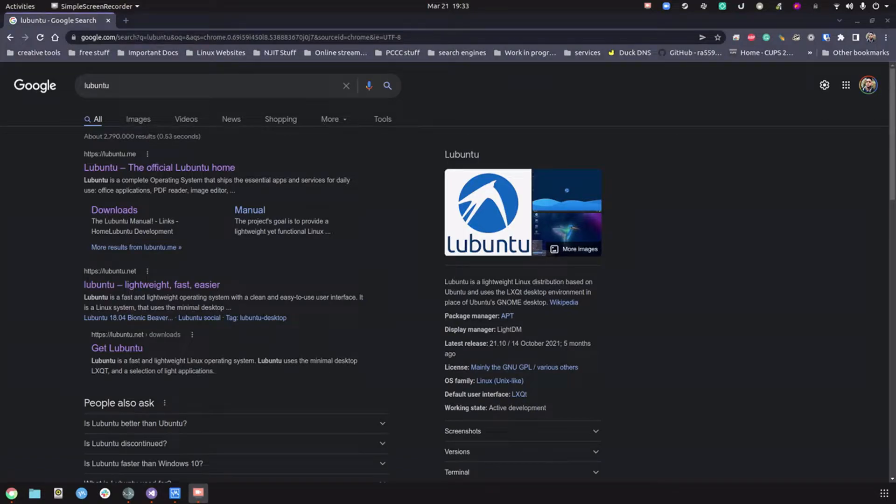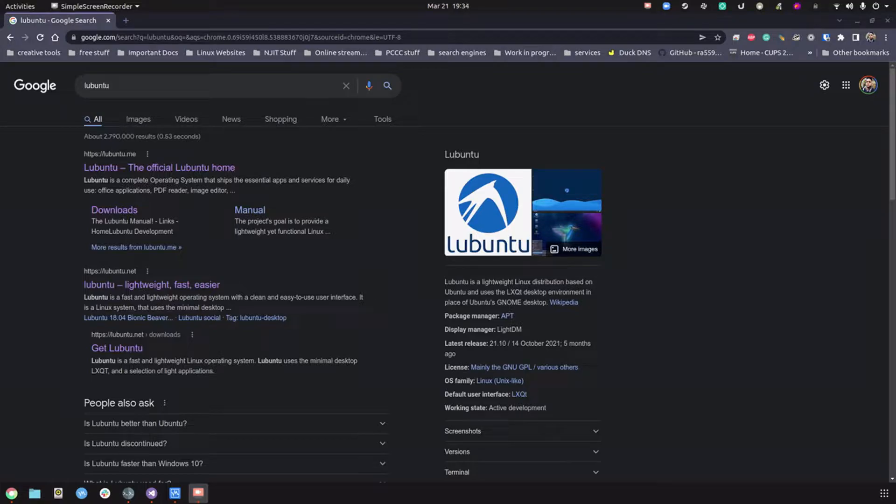Hello class, in this video we're going to be creating a virtual machine with Lubuntu, which is a flavor of Ubuntu designed for older computers that don't have very powerful hardware.